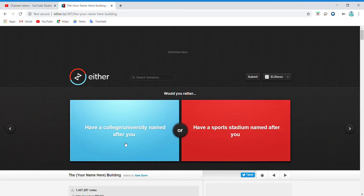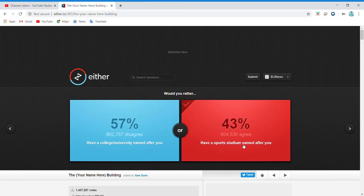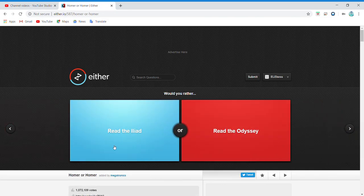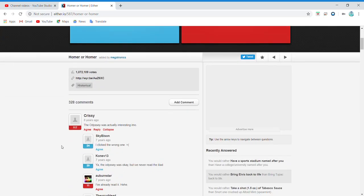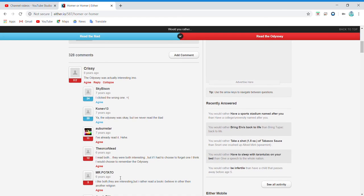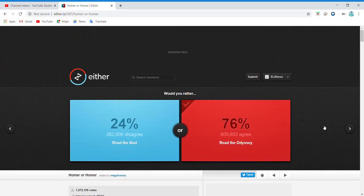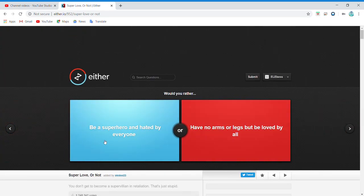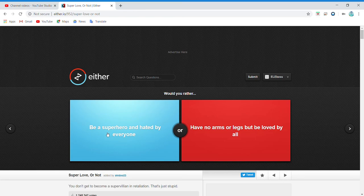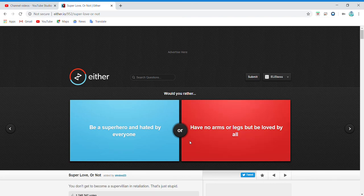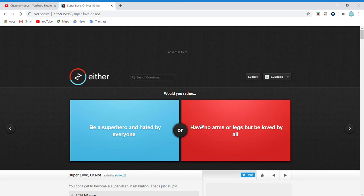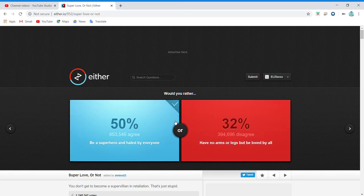Have a college or university named after you, or have a sports stadium named after you? I'd rather have a sports stadium. What? Bro, that's impossible! Read the Iliad or read the Odyssey? What do people say? I don't know. Odyssey. Yay, everybody remembers the Odyssey. Be a superhero and hated by everyone, or have no arms or legs but be loved by all? Be a superhero. At least you're super, at least you're saving things. There we go.